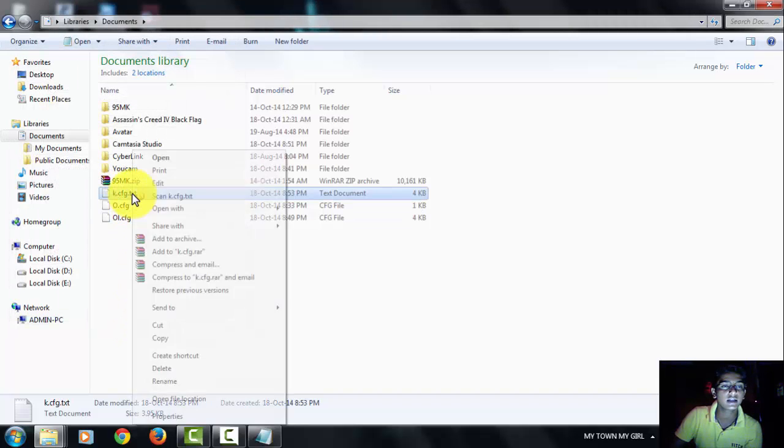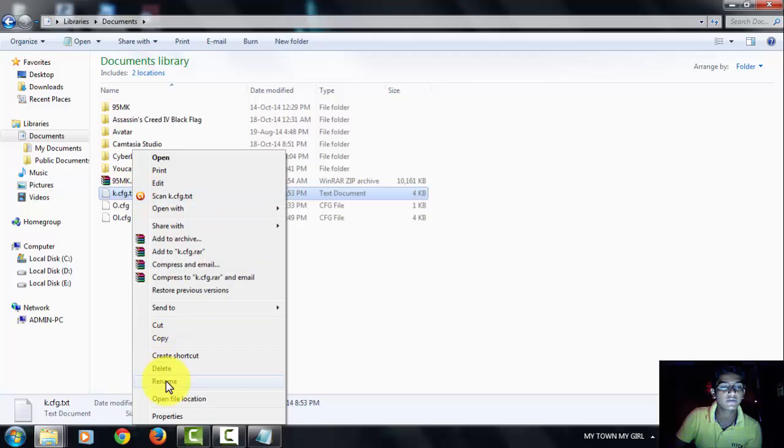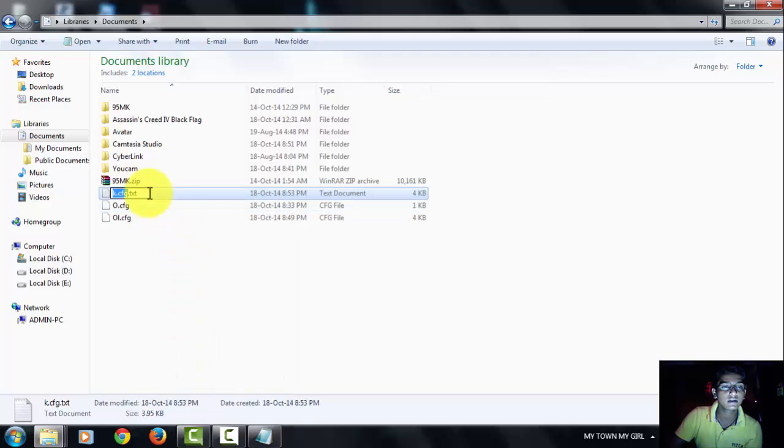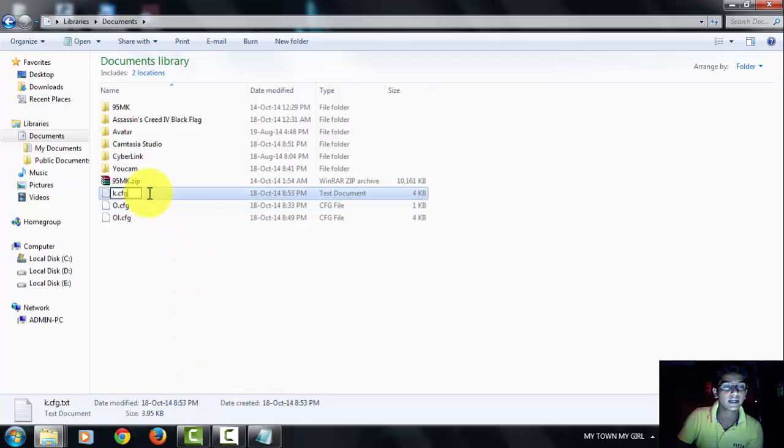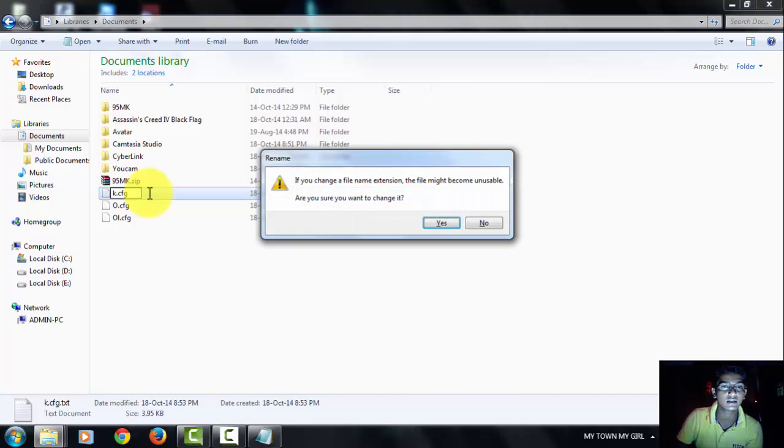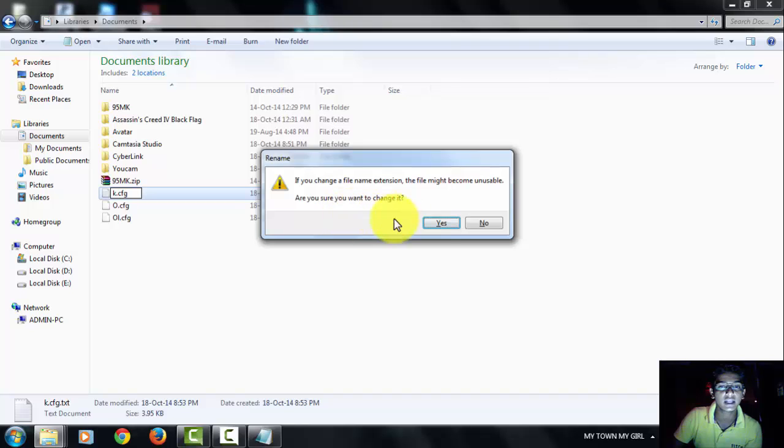After doing it, then again rename the file. Then remove the .text and press enter. After doing this, you will be able to get the reminder to rename. Then do yes.